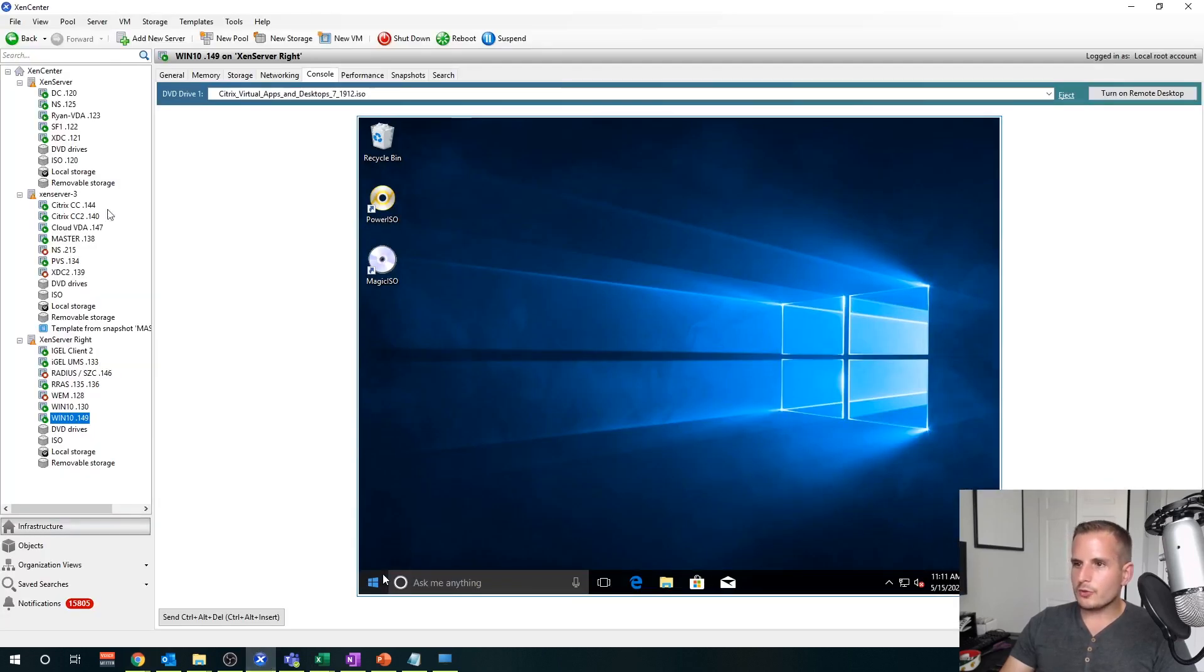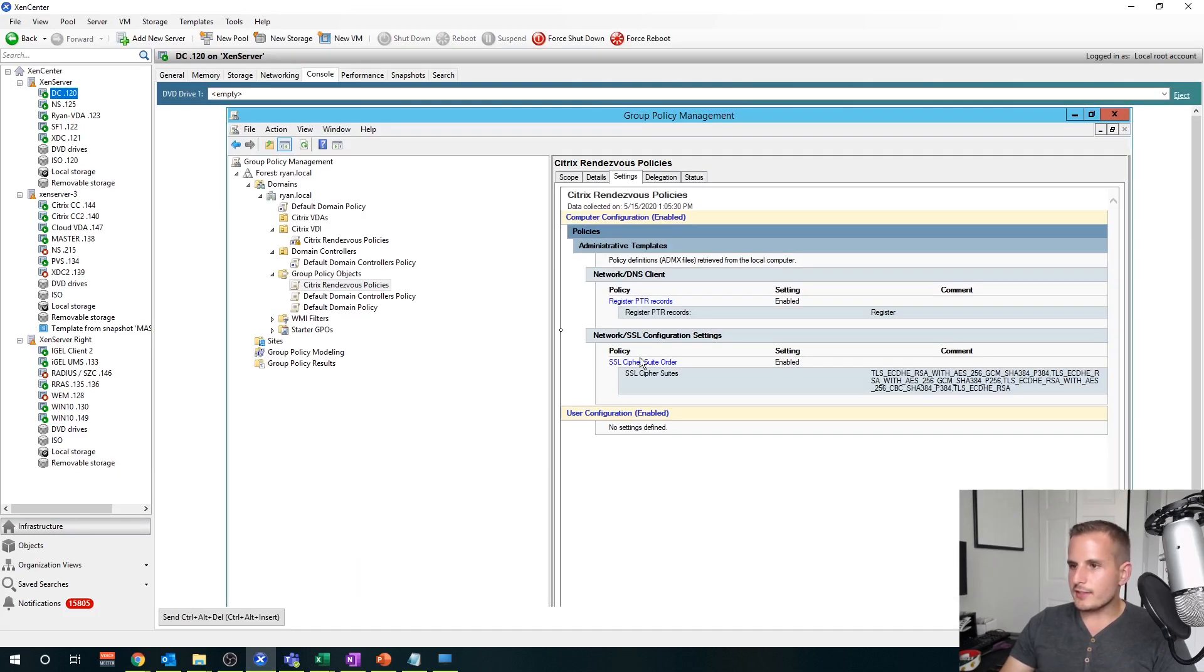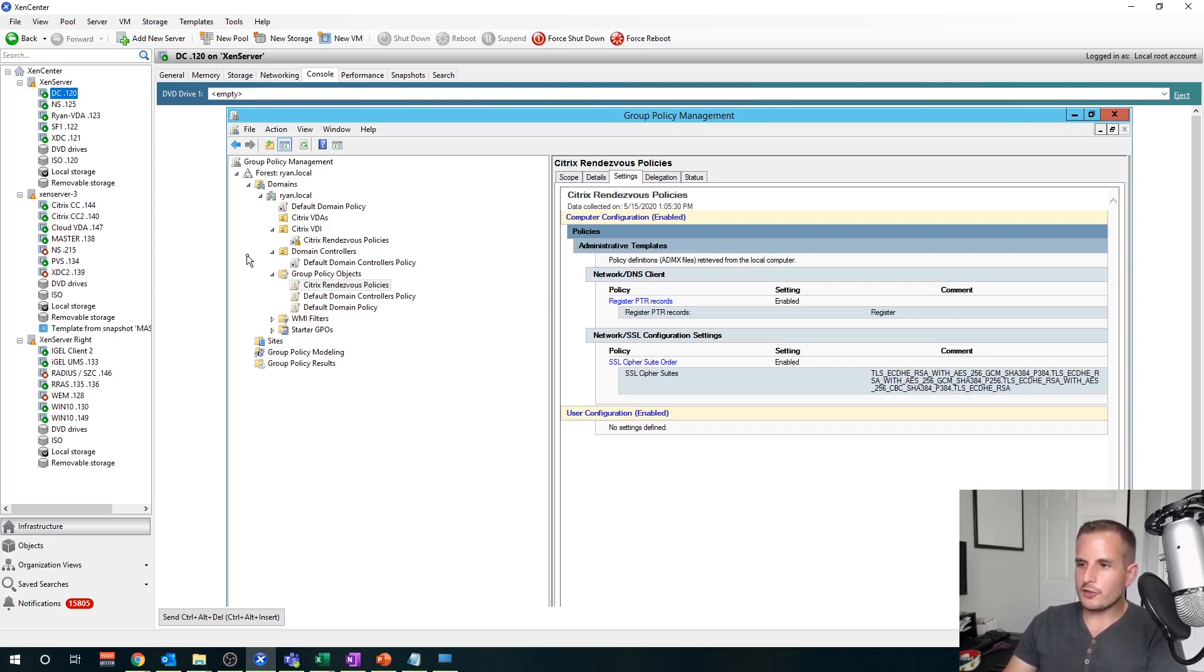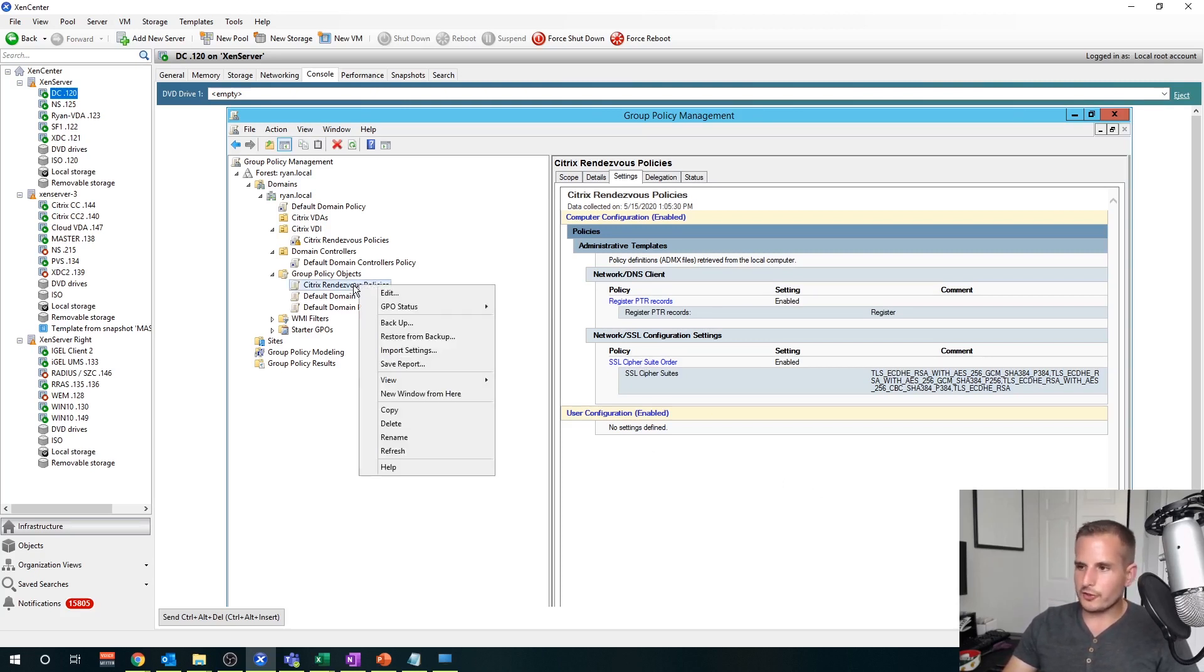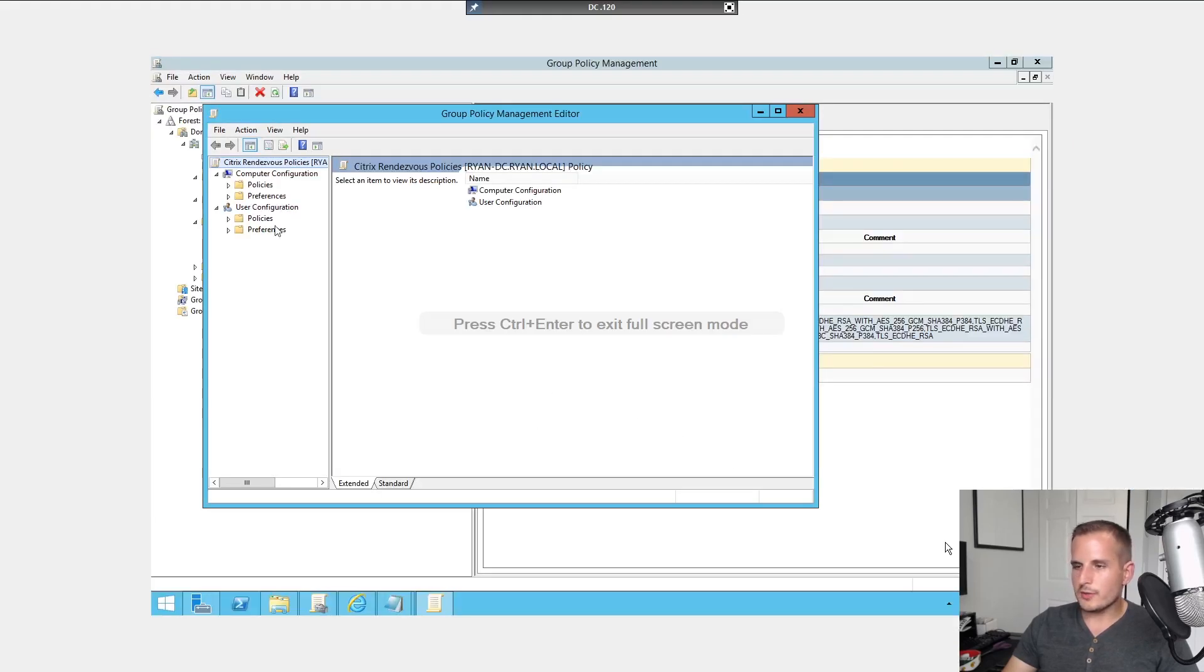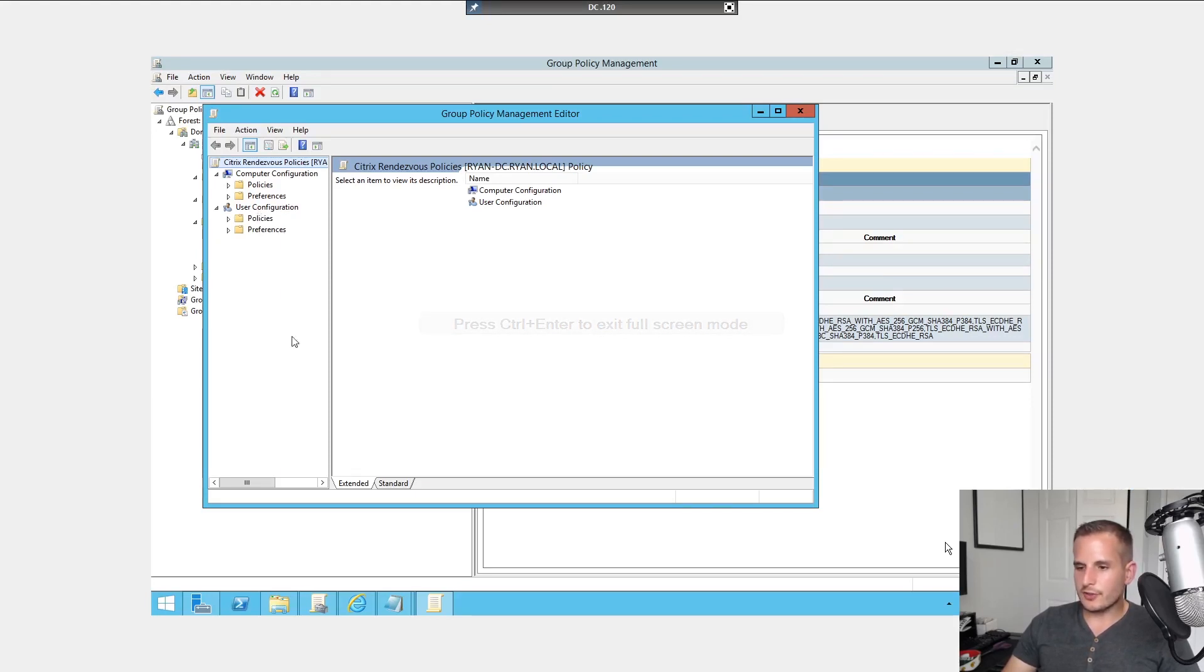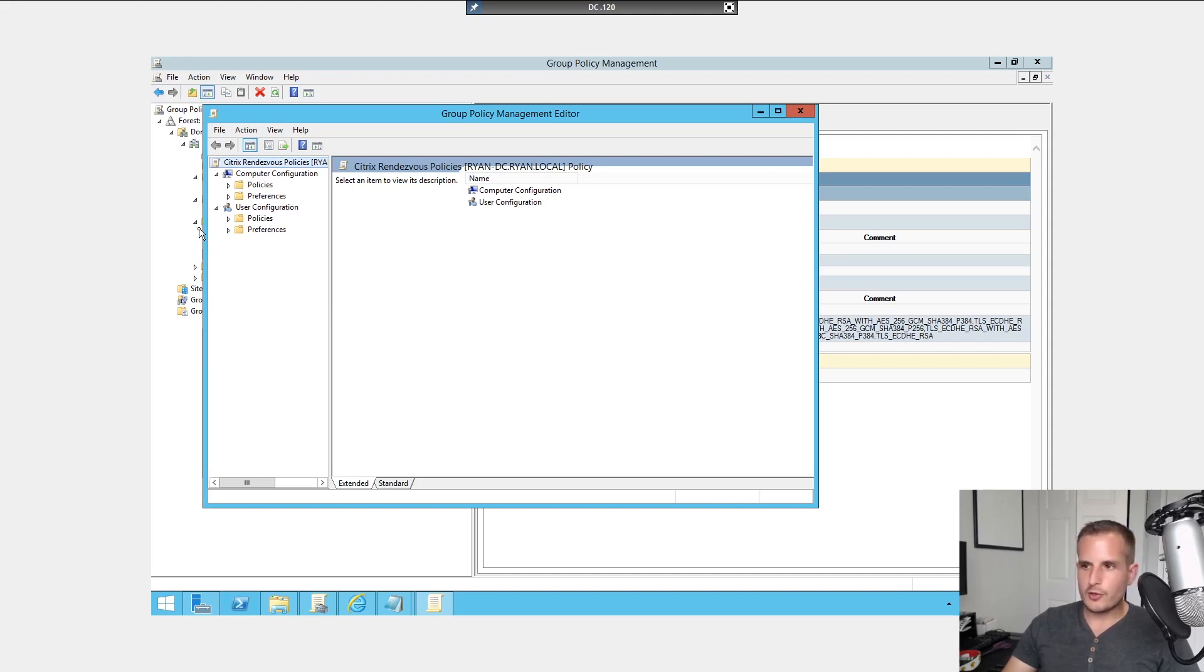And then from there, you want to jump over to your DC, your domain controller, because we're going to set up some group policies. If you don't want to set up a group policy object, you can apply local policies on your VDA for testing purposes. And the policies are going to be the same that apply. I mean, for demo sakes, let's walk through it. So a few things we're going to do here. First thing to note, there are some firewall rules. You want to whitelist a couple URLs. Just Google search Citrix rendezvous protocol, and the Citrix article will tell you what URLs you need to whitelist.